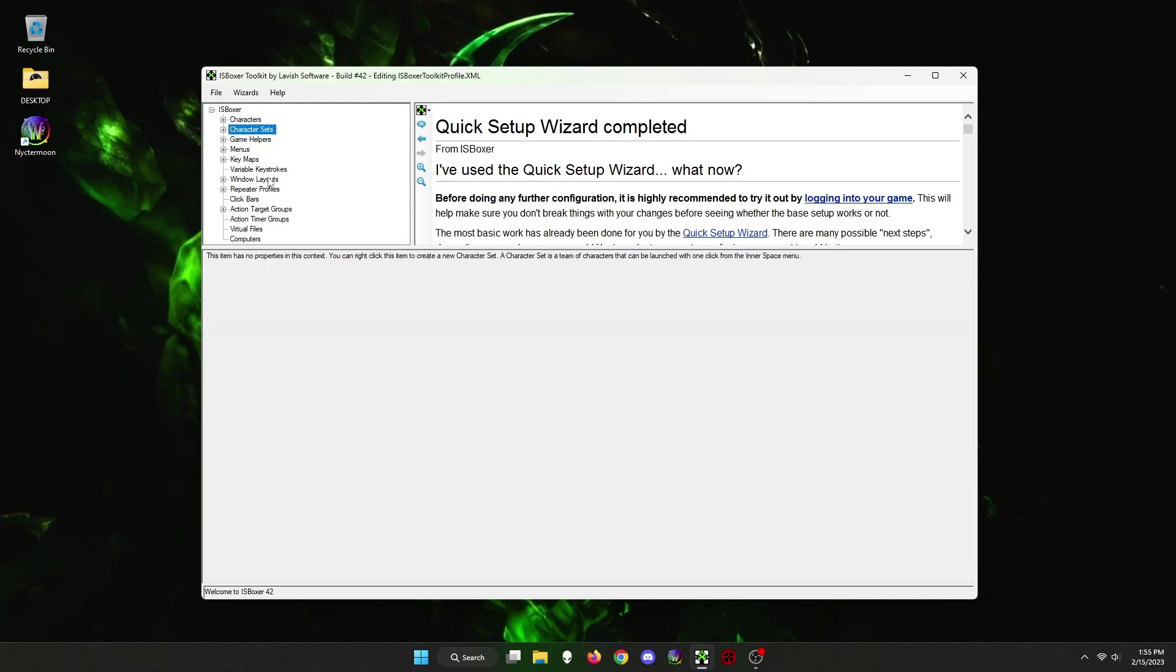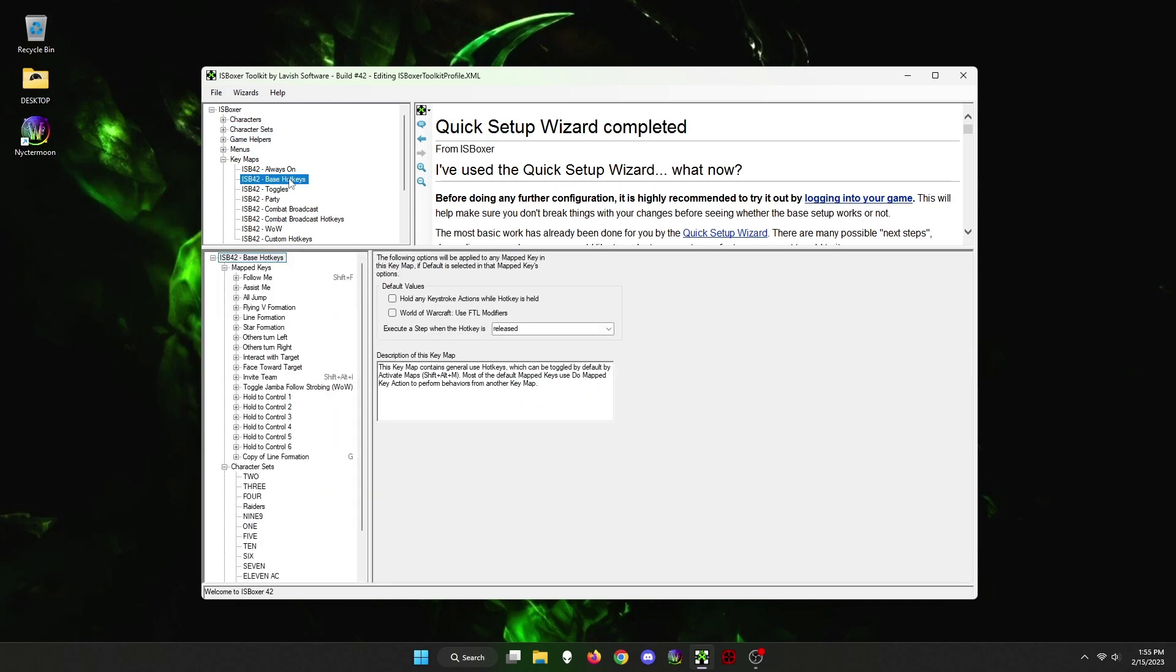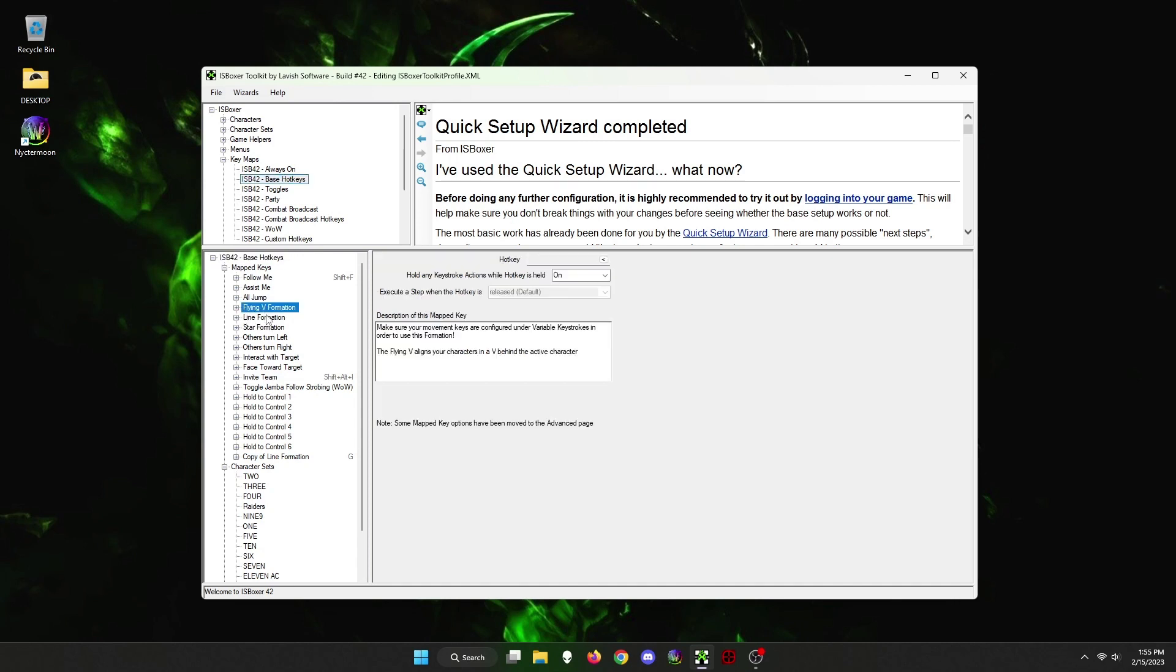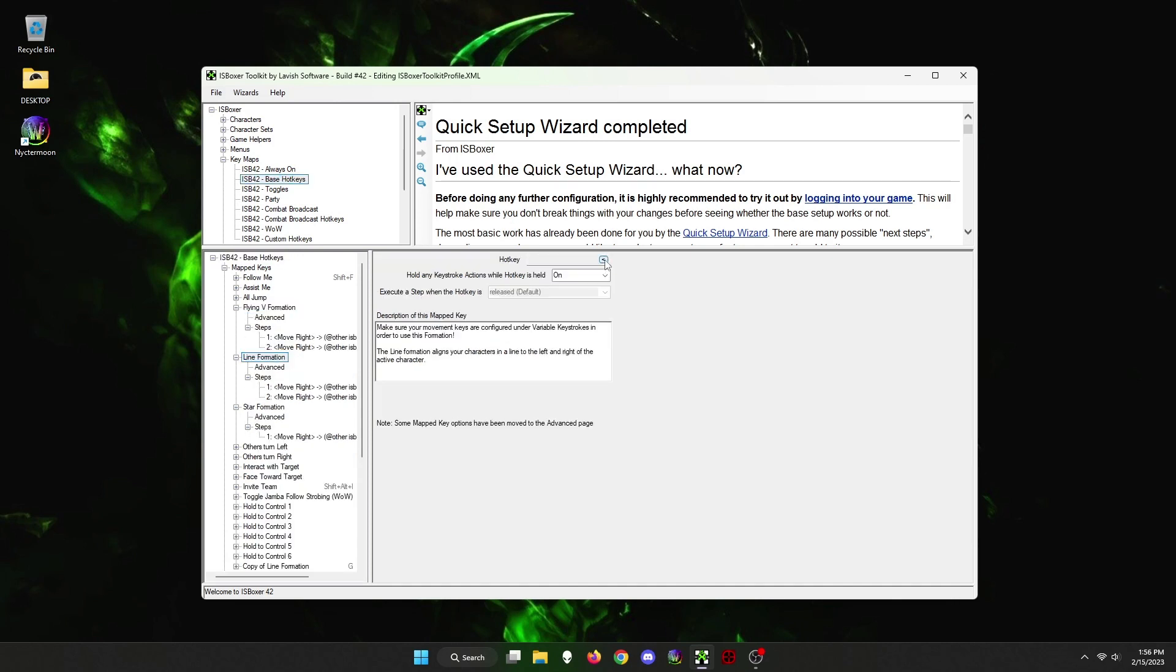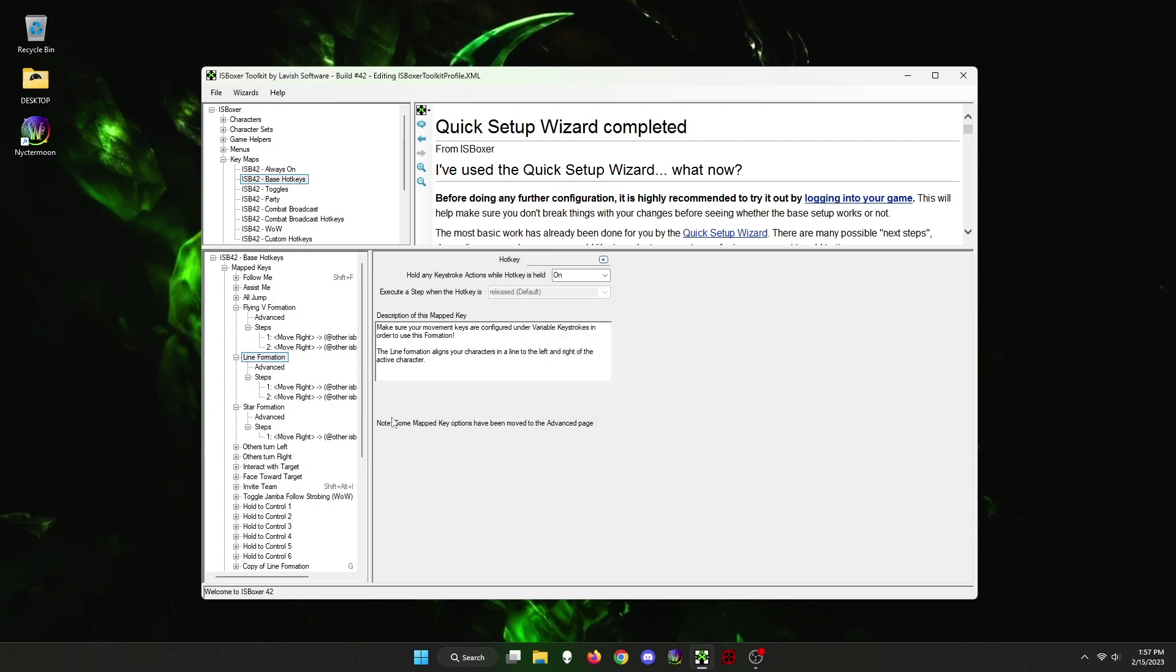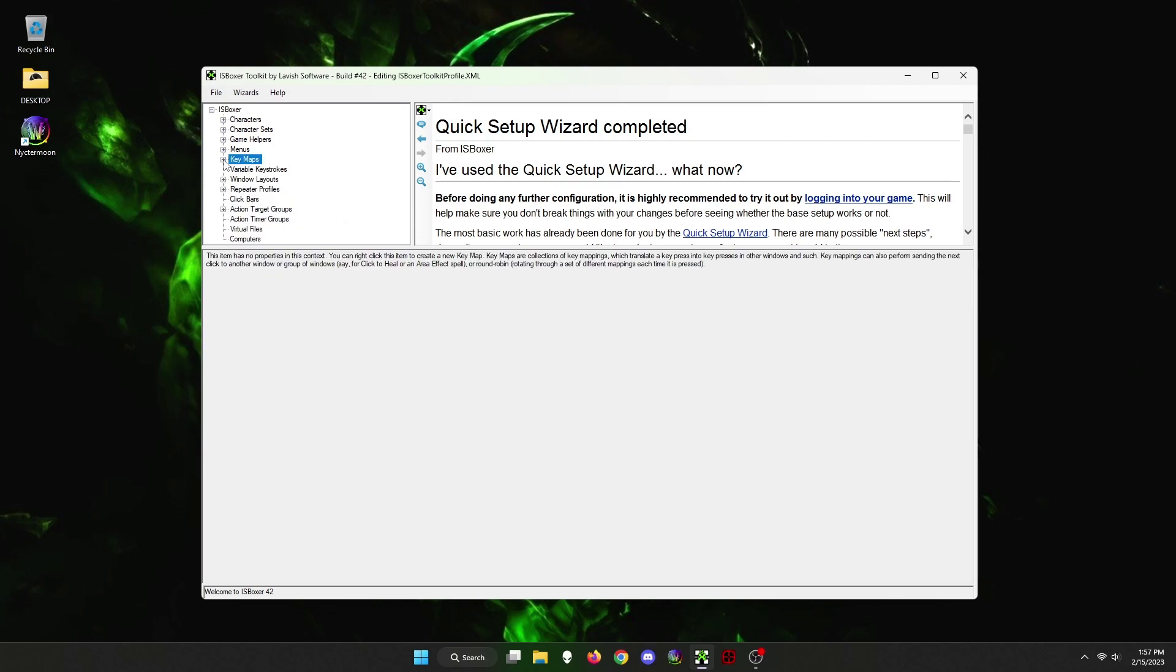Next, I want to show you how you can create positioning for your multi-boxing team. So let's go to key maps and then base hotkeys. Then on the bottom left you will see Flying V Formation, Line Formation, and Star Formation. You can assign a hotkey to make your multi-boxing team line up a certain way when engaging in an encounter. Personally, I like the line formation so I assigned hotkey G to that. I will show you what it does in-game soon.